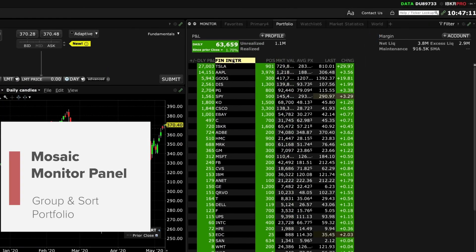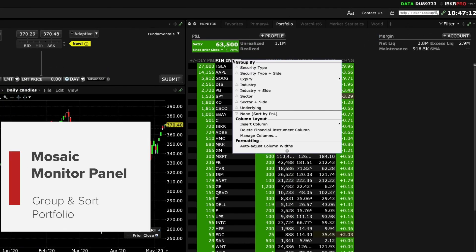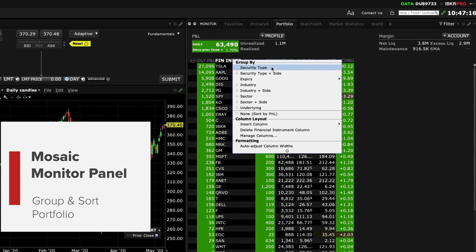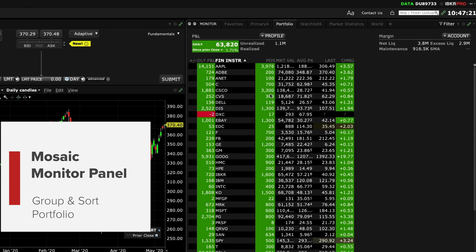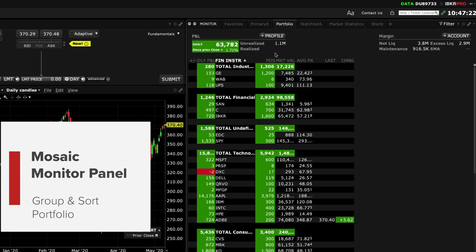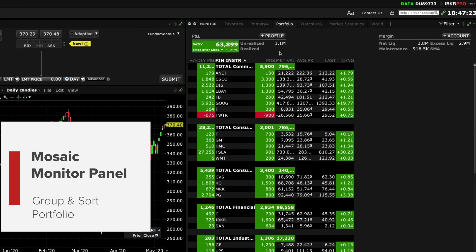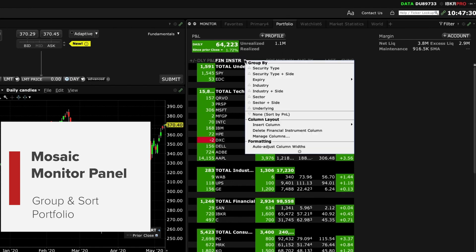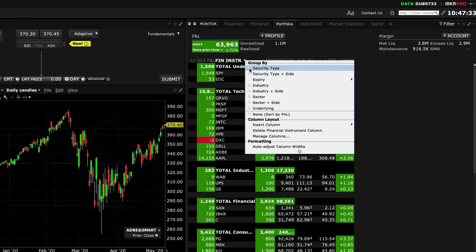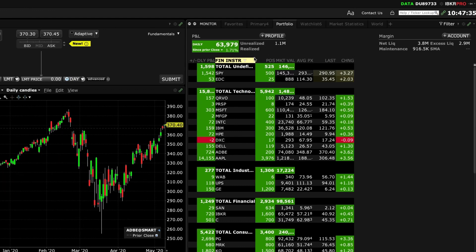Right click on the financial instrument column header to group positions in your portfolio according to security type, expiry, sector, long or short. You can set the display according to alphabetical order or by ascending and descending P&L. Once you have decided how you want your display click a column header to resort.